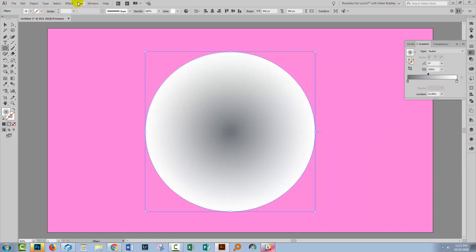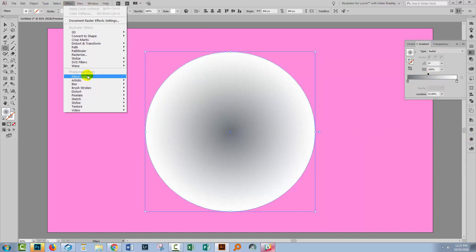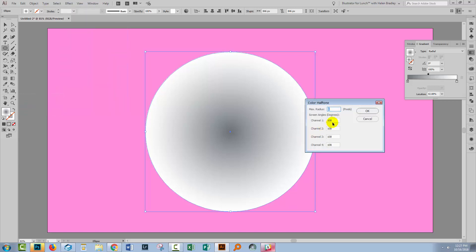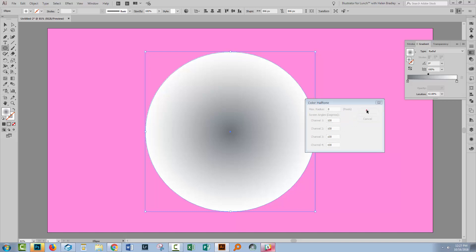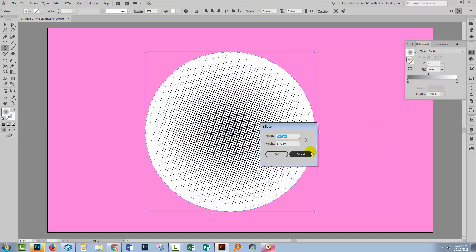Now I'll go to Effect and I'm going to use Pixelate Color Halftone. I've set my maximum radius to eight. We can just test that, see how it looks. All the other channels are identical and that makes a black and white halftone. If you have your channels at different values, you're not going to get a black and white halftone. So I'll just click OK and let's see how that looks.